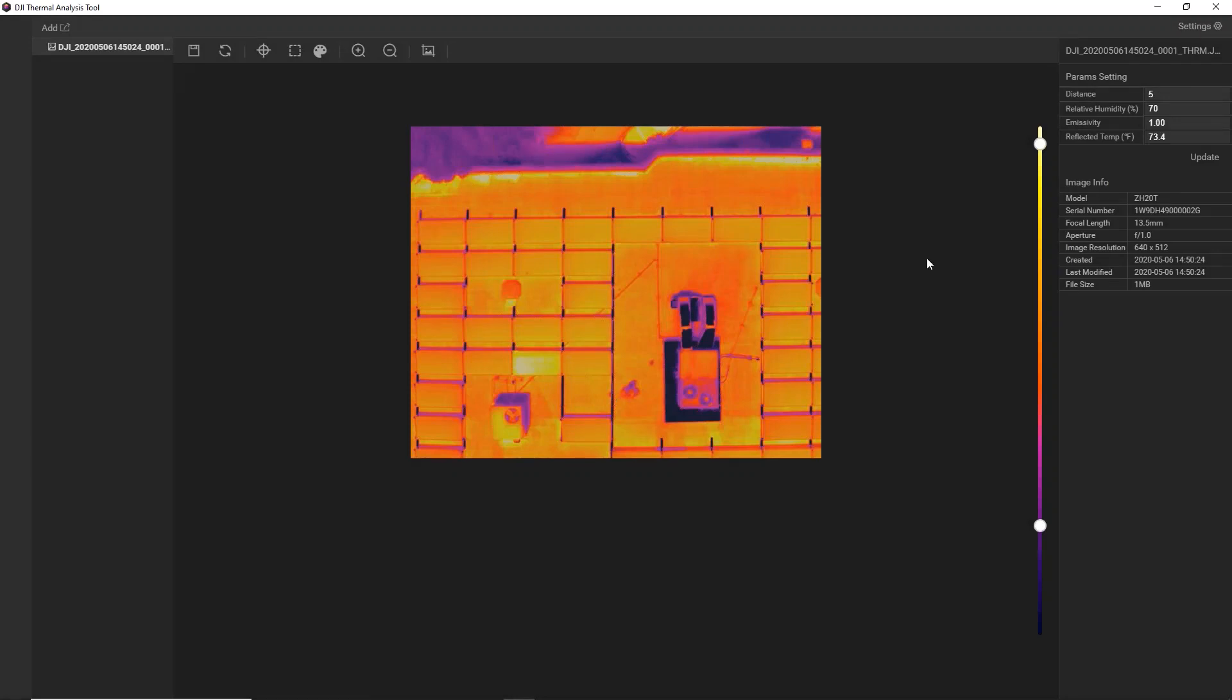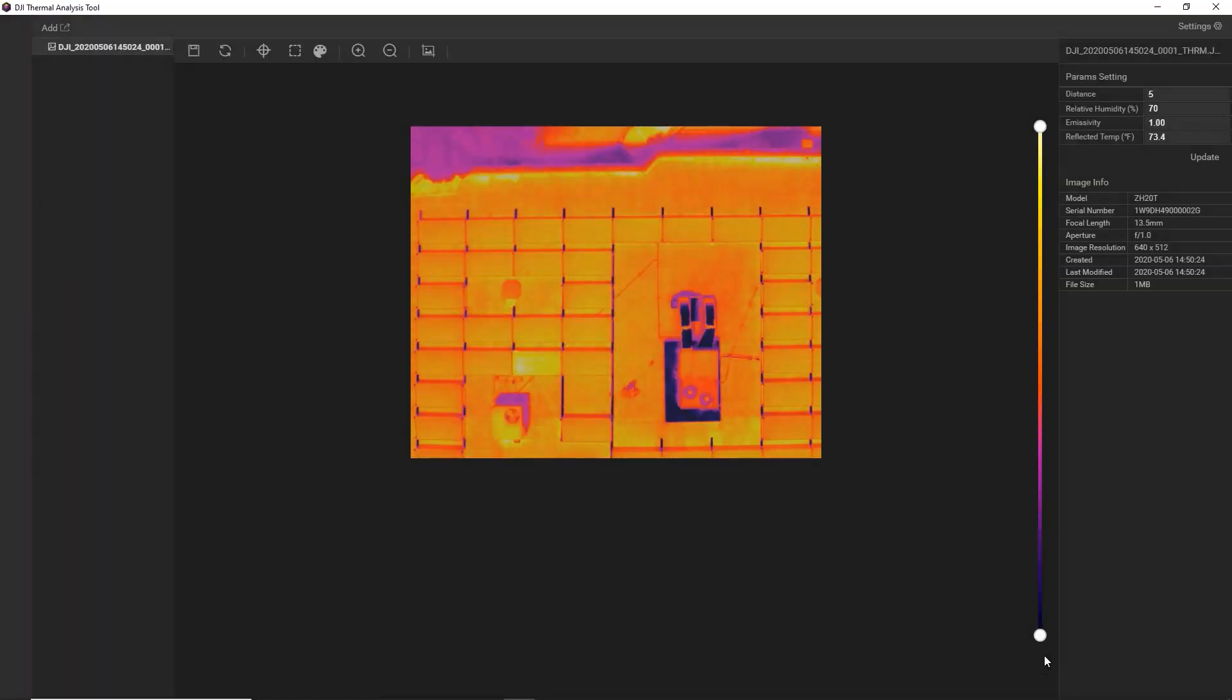So once you're happy with your palette, you can go ahead and lock that down. So again, here's what we were originally looking at. We've made our adjustment. Here's what we're looking at now.